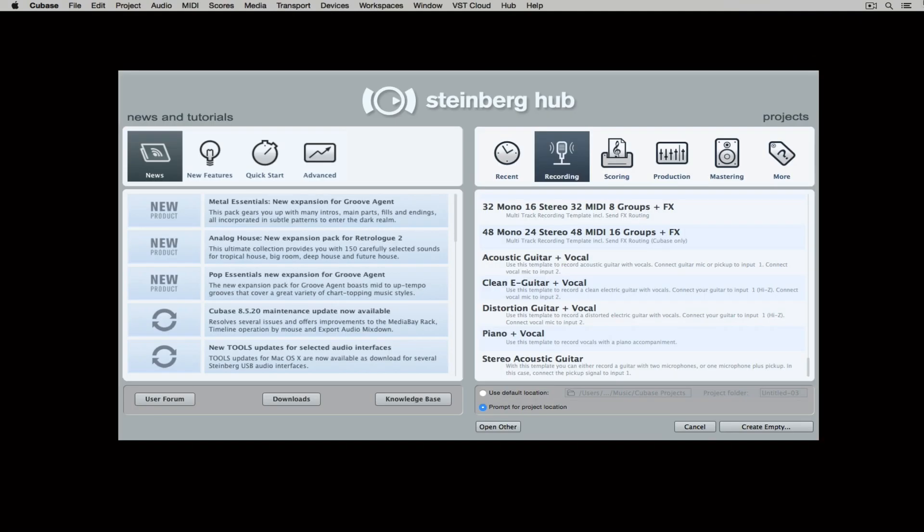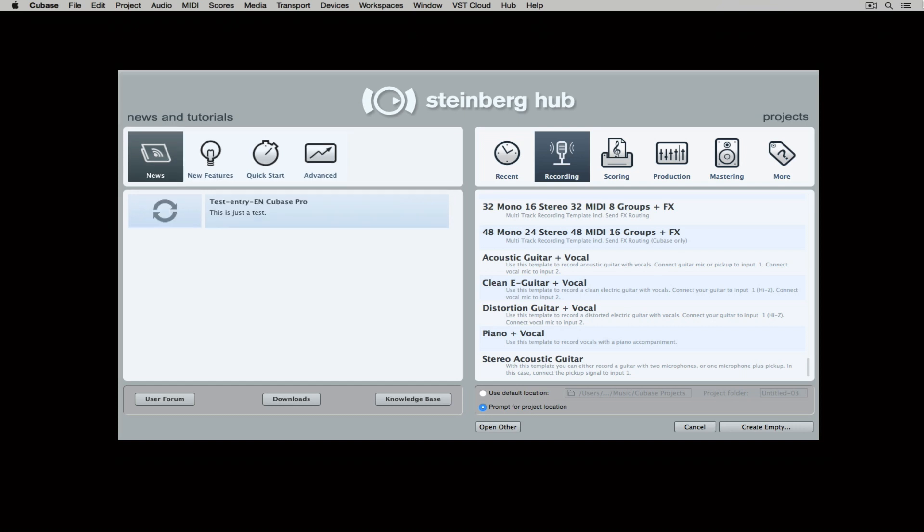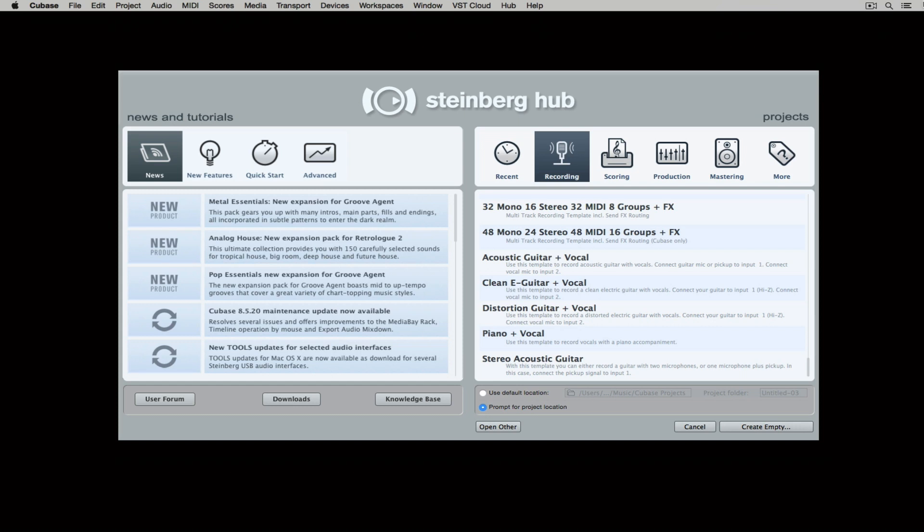But when it does start up, you'll be presented with the Steinberg Hub. On the left hand side of the Steinberg Hub, you've got news and information on Steinberg products. You've also got loads of tutorials to help you get started and even work your way further into Cubase.